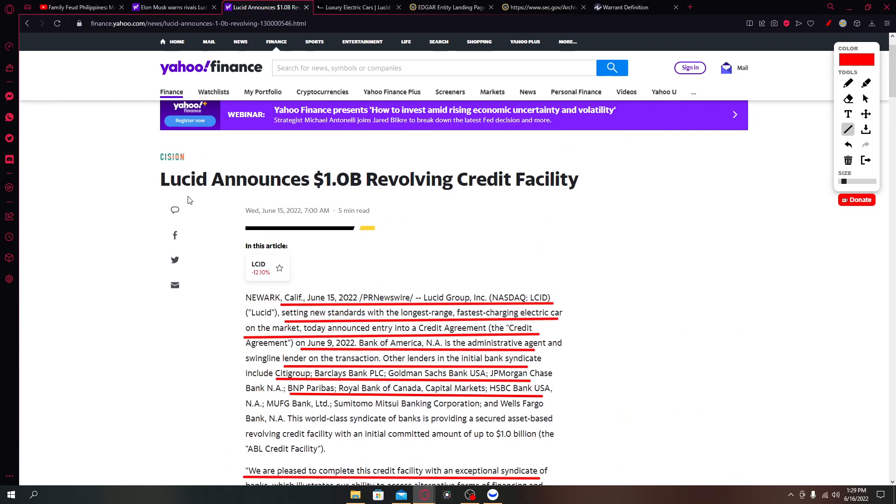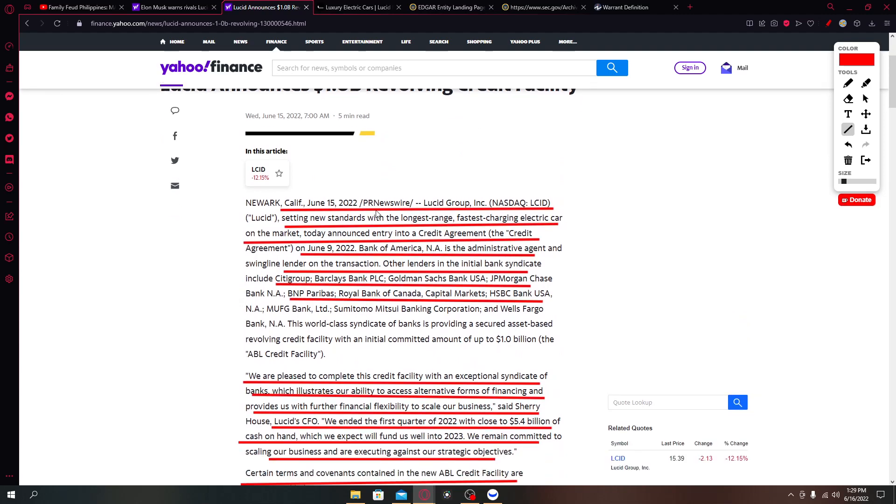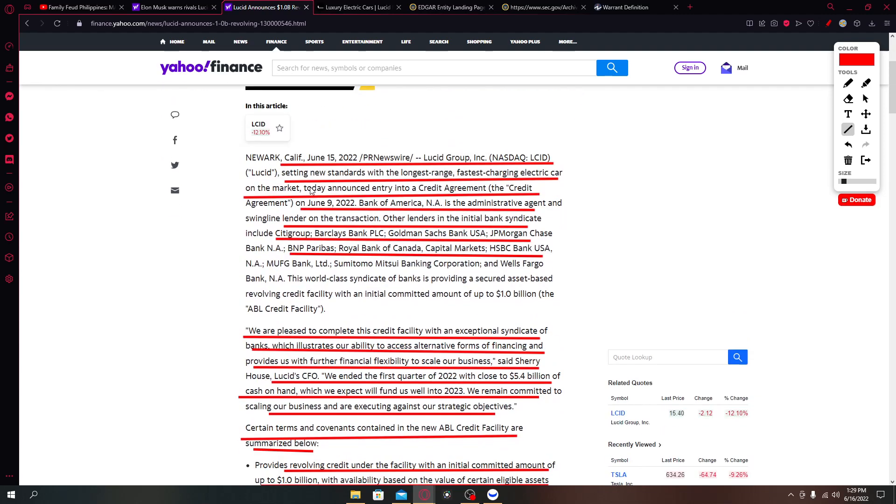But on the good news, Lucid announces one billion dollars revolving credit facility. Setting new standards with the longest range fastest charging electric car on the market today announced, that was yesterday, into a credit agreement on June 9 with Bank of America.